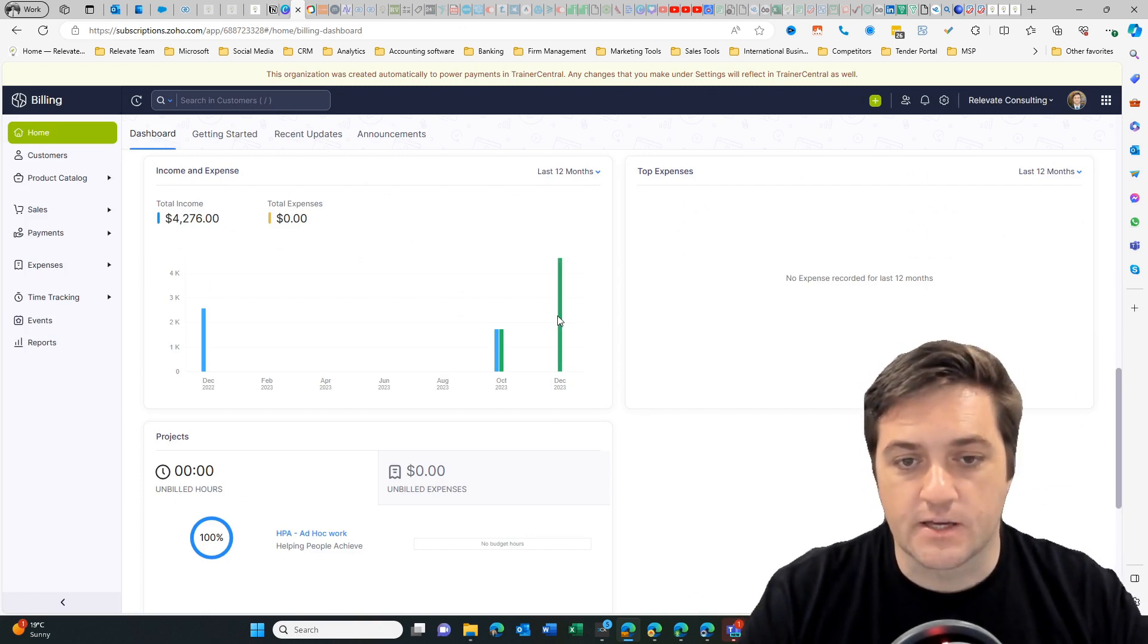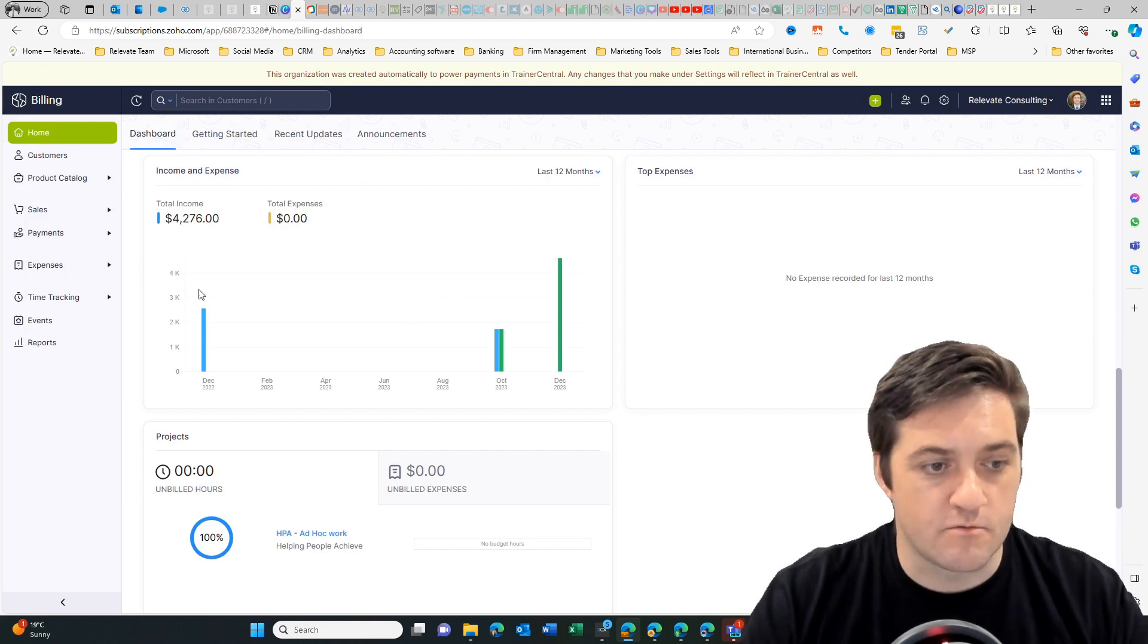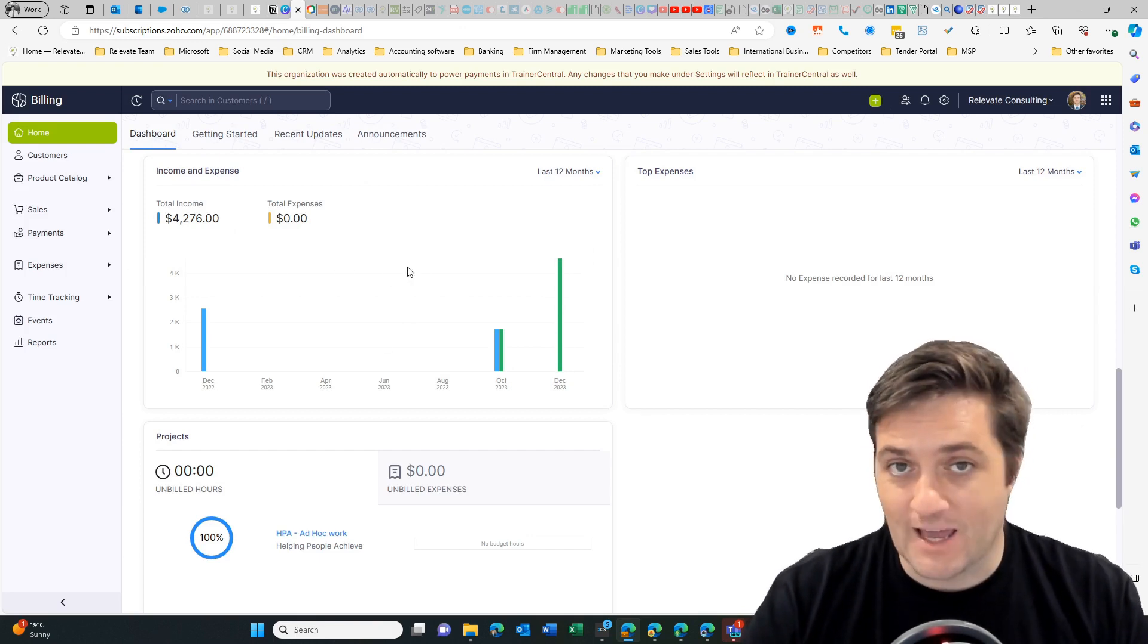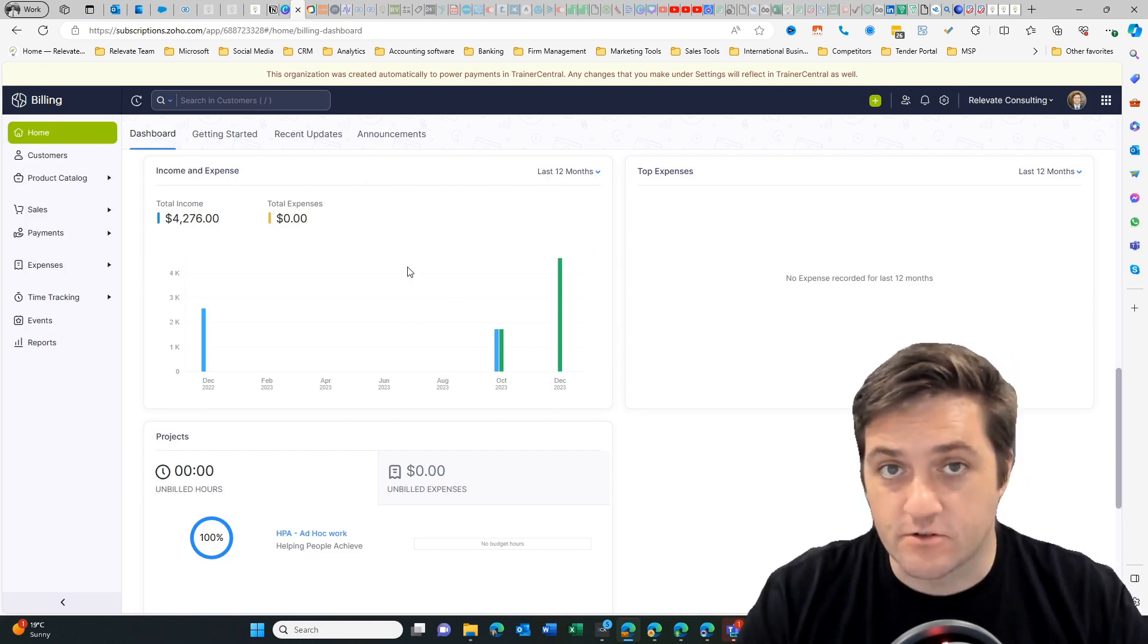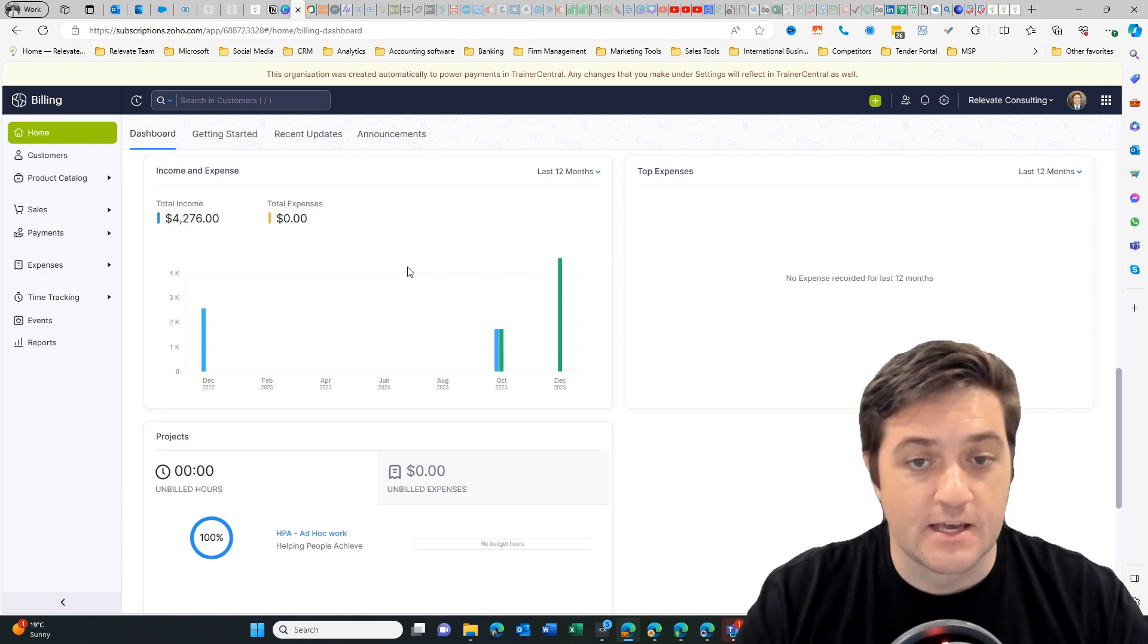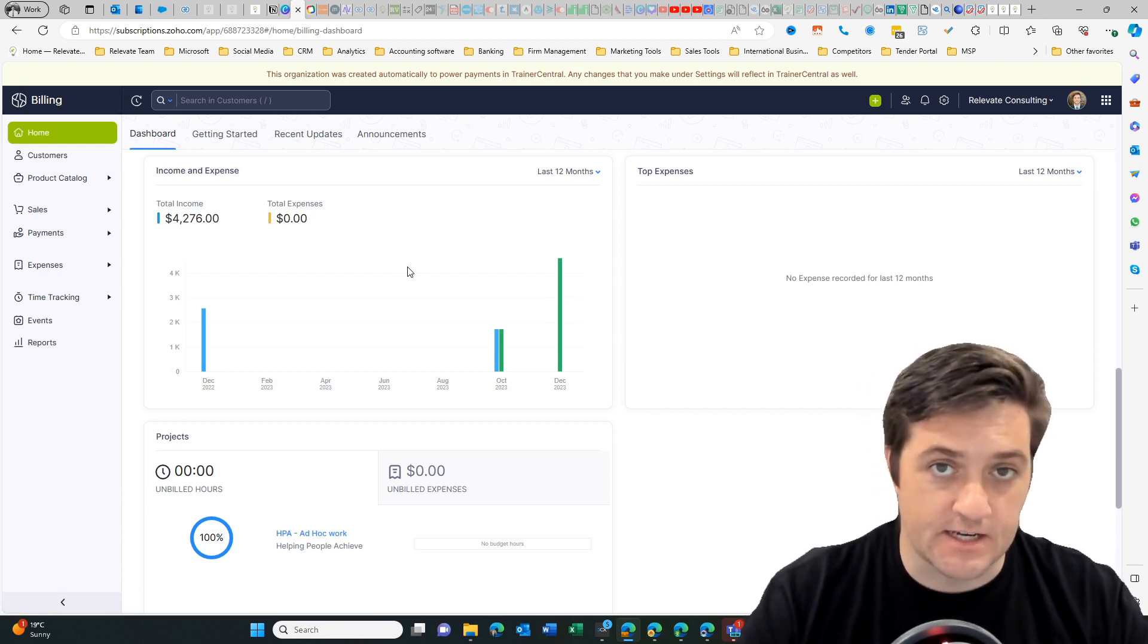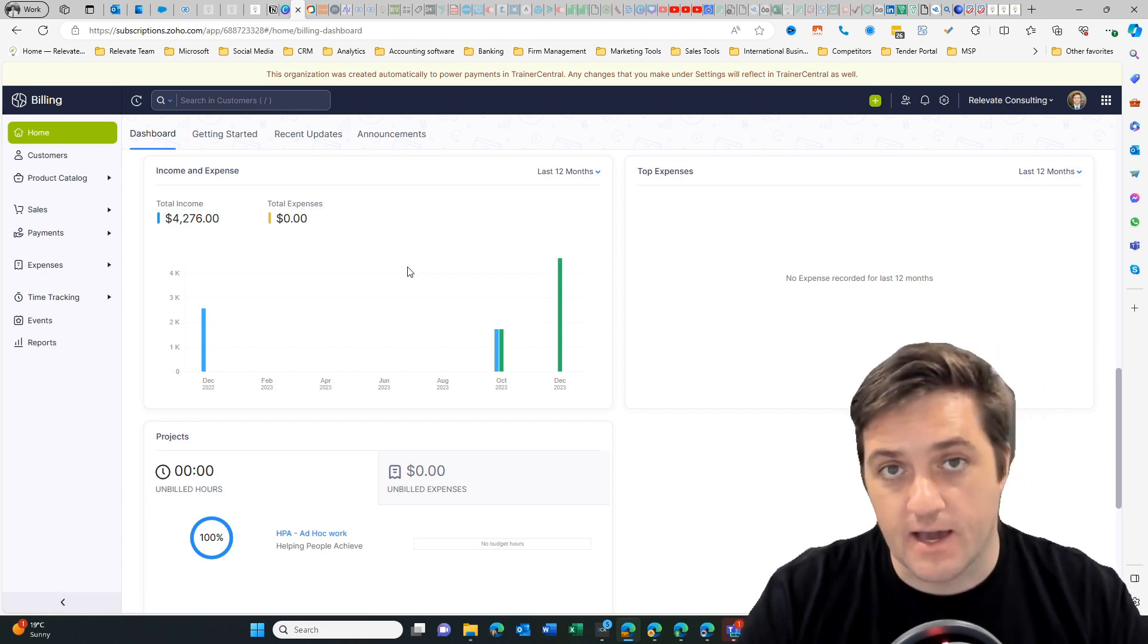And you'll get it in the reports here on the home. So that is Zoho billing and Zoho checkout and how to request payment through a link that you can send to your customer and allow them to pay.